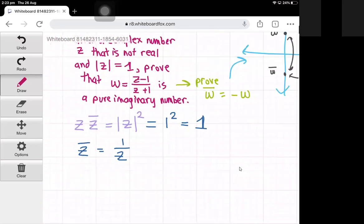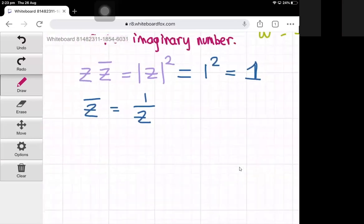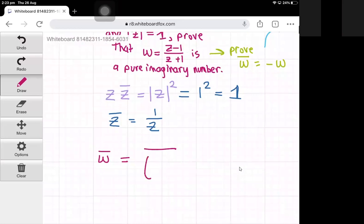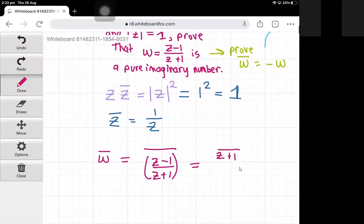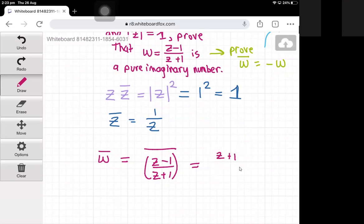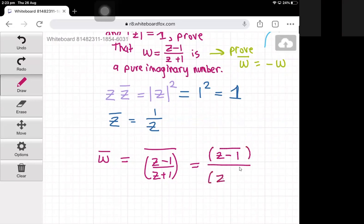To calculate the conjugate of w, we take the conjugate of z minus one divided by z plus one. A property of conjugates is that the conjugate of a fraction equals the conjugate of the numerator divided by the conjugate of the denominator — so that's the conjugate of z minus one, divided by the conjugate of z plus one.